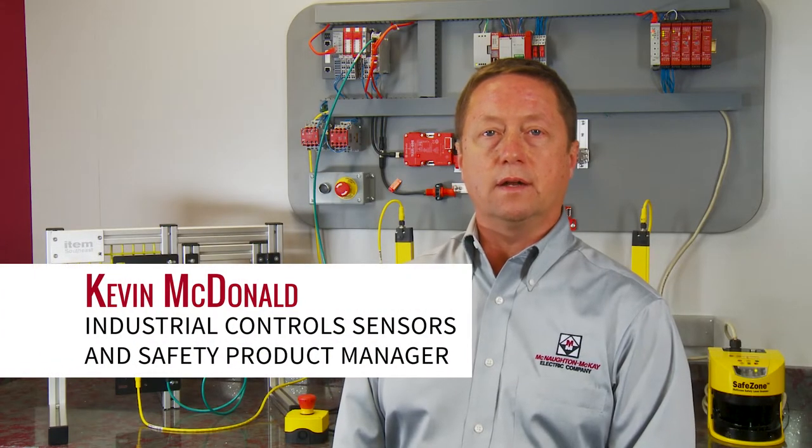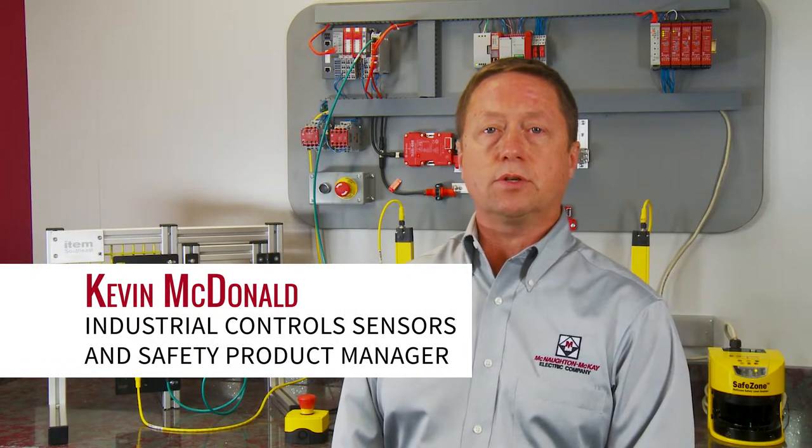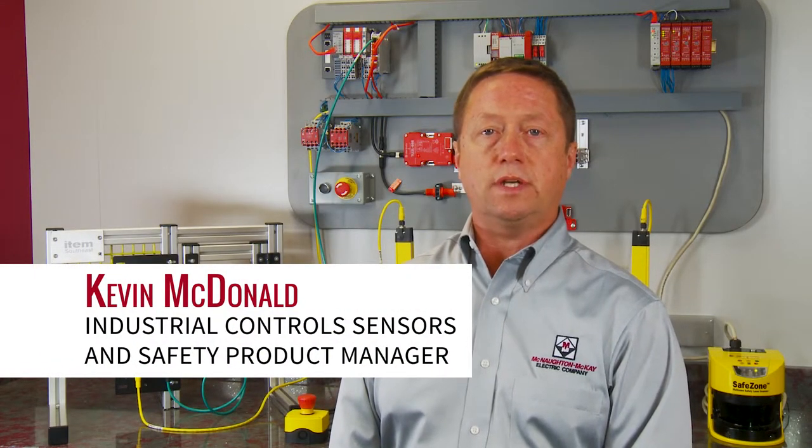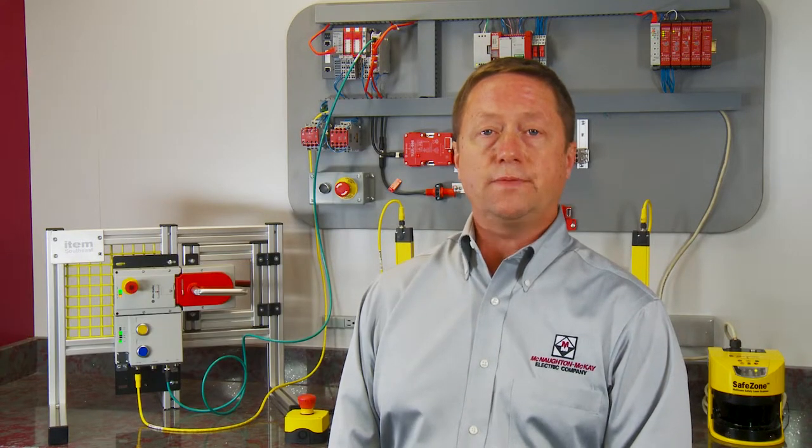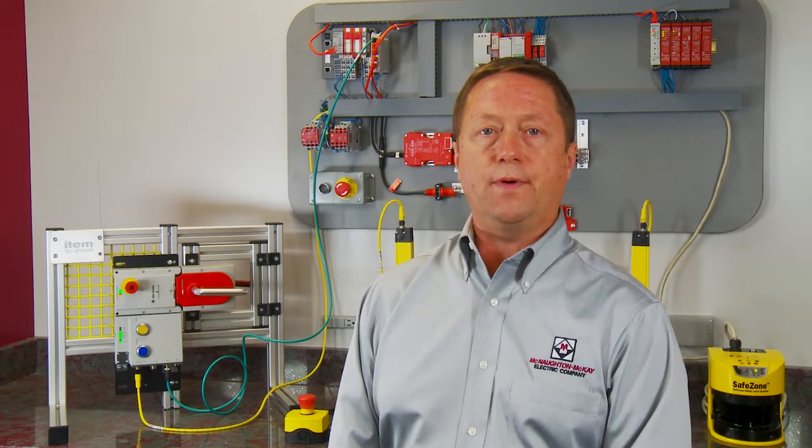Hi, I'm Kevin MacDonald, Industrial Controls Sensors and Safety Product Manager with McNall McKay. In this video, we're going to show you how to verify the CR30 configurable safety relay.